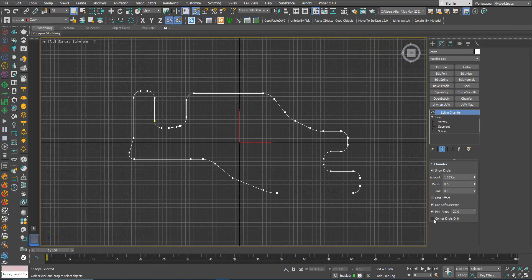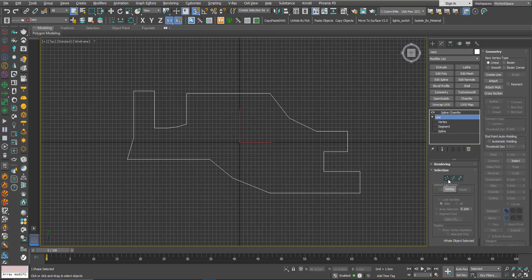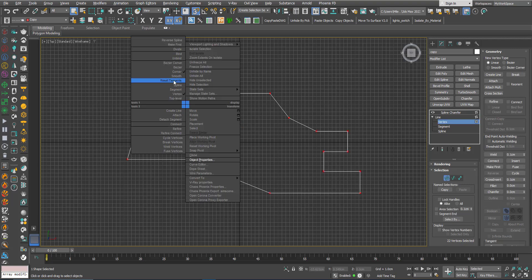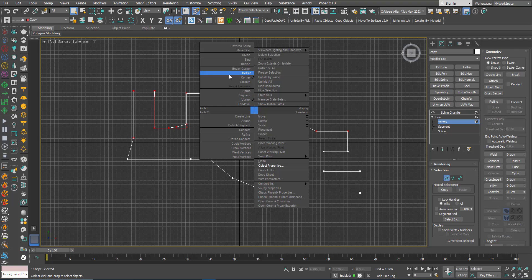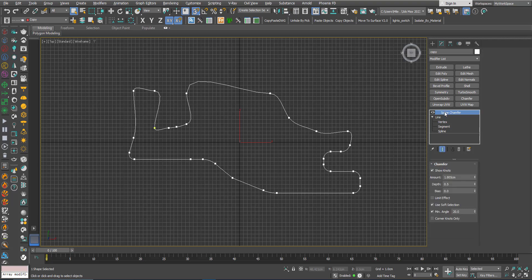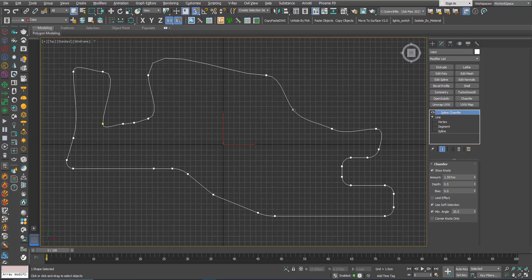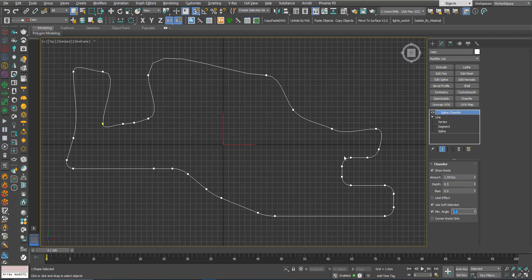Now let's talk about the Corner Knots Only option. I'll go to the line, select all the vertices, make sure everything is cornered, then select some vertices and turn them into Bezier. As you can see, the modifier is no longer affecting those Bezier vertices. I need to lower the Min Angle to close to zero because Bezier corners behave differently — even at 0.3 they are not affected due to the nature of Bezier corners.